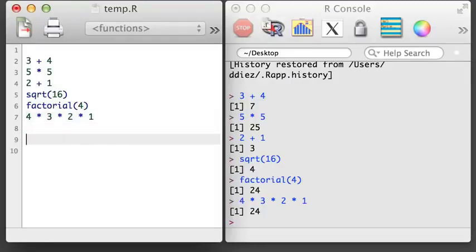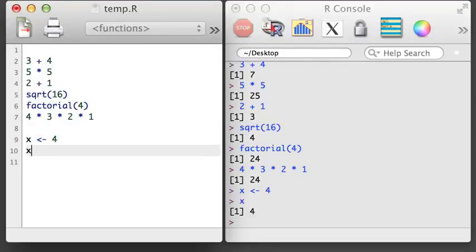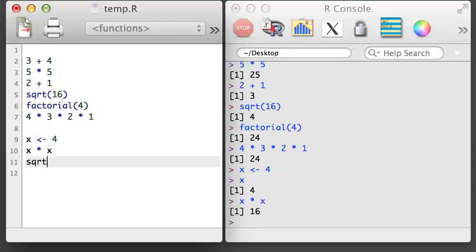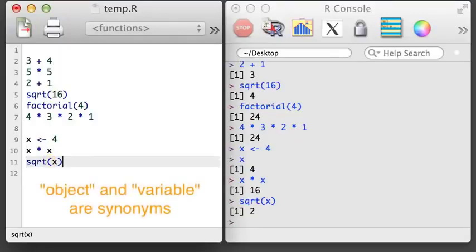Let's save the value 4 to an object called X. Usually, we use a less than symbol followed by a dash to communicate that we want to save something, like a number, into an R object. Now we can use X to do some basic calculations. For example, X times X. Or we can calculate the square root of X. Note that sometimes people might call X a variable, so think of the terms object and variable as meaning the same thing in R.